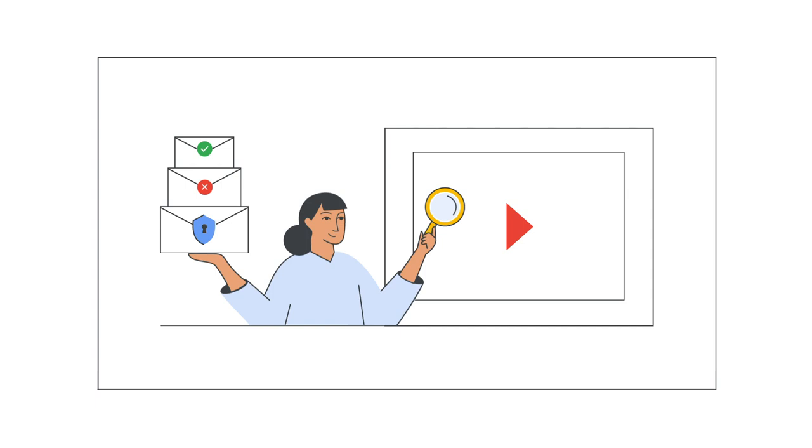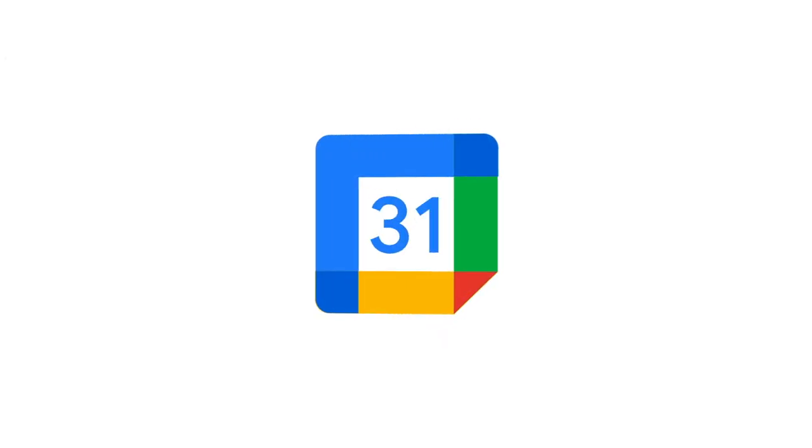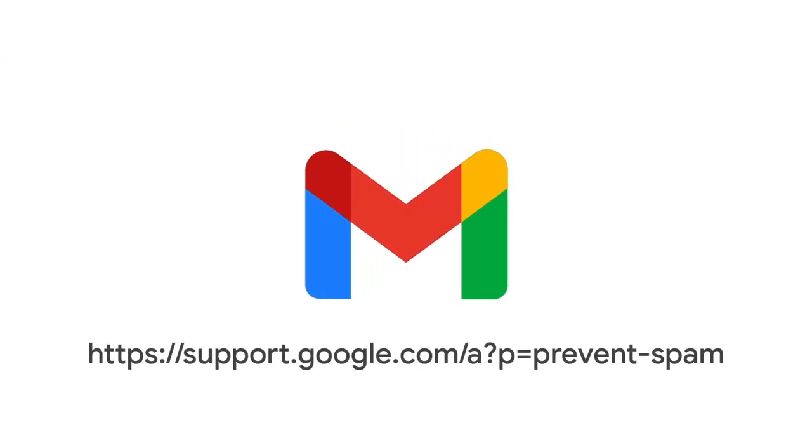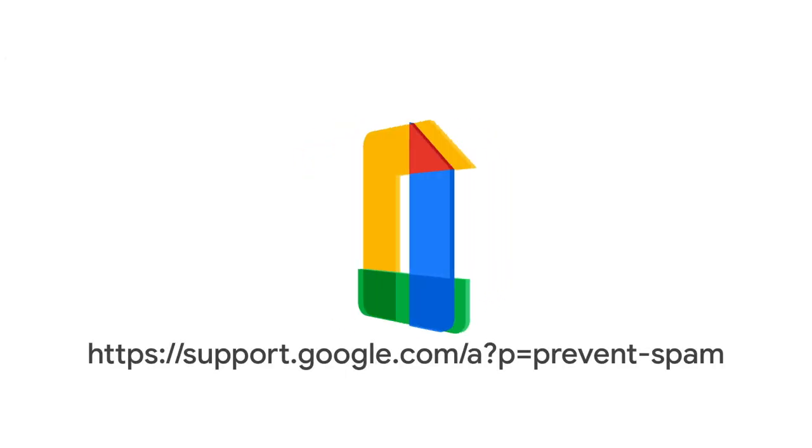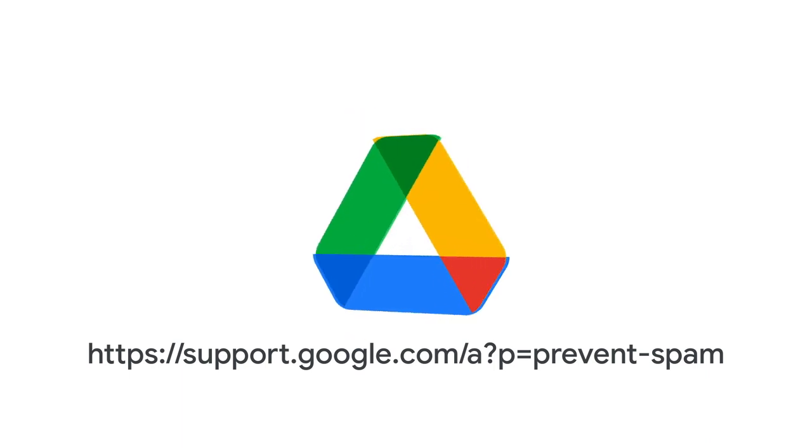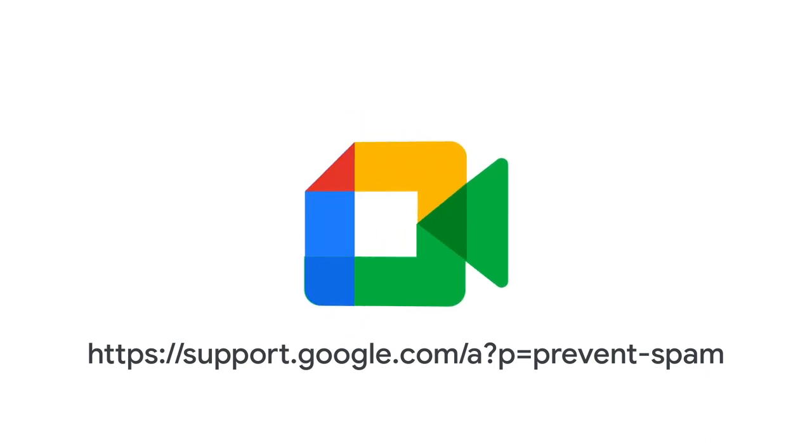For more information on setting up SPF, DKIM, and DMARC, please visit the Help Prevent Spoofing, Phishing, and Spam topic in the Google Workspace Admin Help Center.